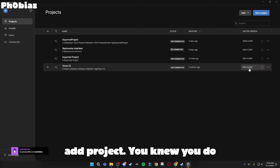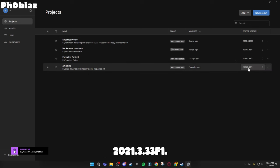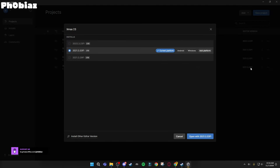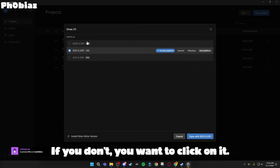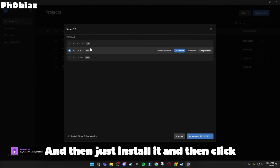You do need 2021.3.33 F1. If you don't, you want to click on it and then just install it and then click Open.